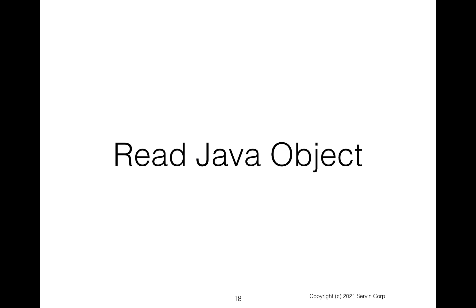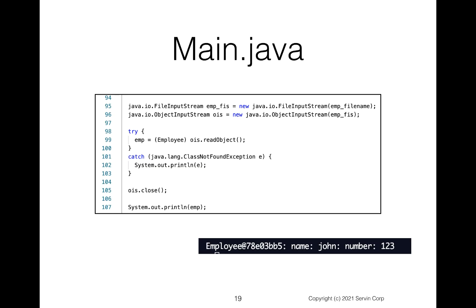Well, if you can store it, you probably want to read it back. So here, what we do is at line 95, we're going to create a file input stream. So we give our file input stream with our file name. And notice at 96, we're going to have an object input stream. So we create a new object input stream using that file input stream as the file we want to open up.